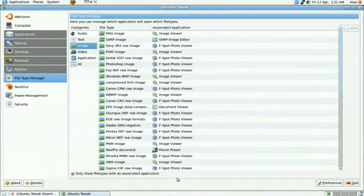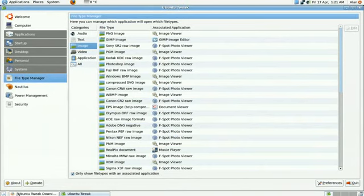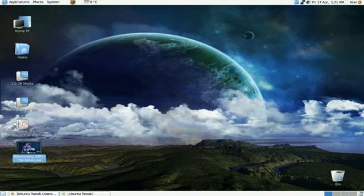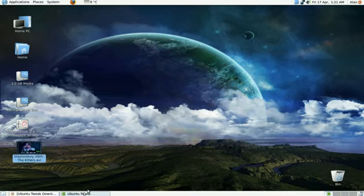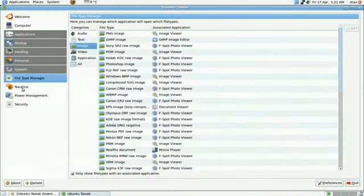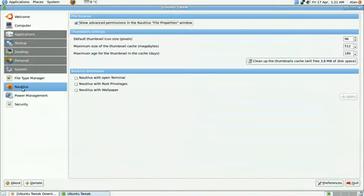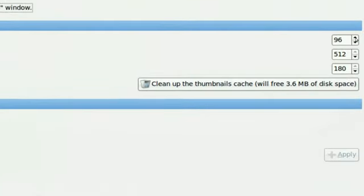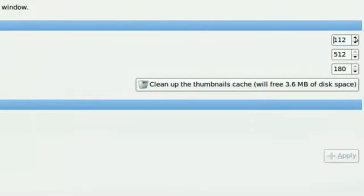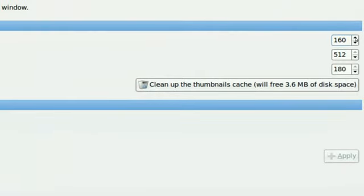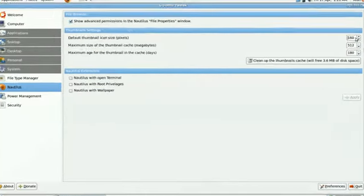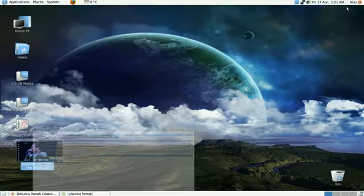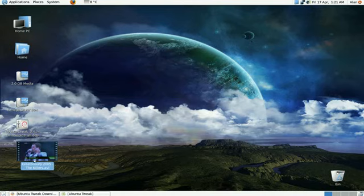Moving on, I want to now change the default thumbnail icon size because that is too small. So I'm going to try and make that bigger. Let's see, I have to go to Nautilus. And if you look here, default thumbnail icon size. In pixels, at the moment it's 96. I'm going to increase that to let's make it 160. Just minimize that. And if you notice, that's got a lot bigger.